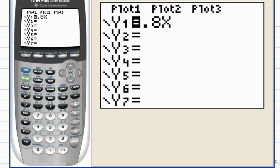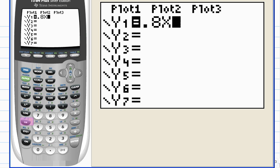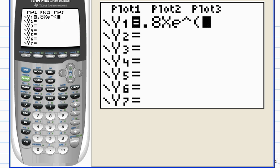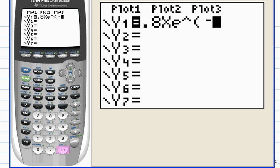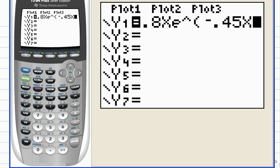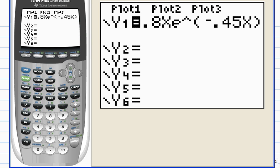And then the exponential function is down here along the left-hand column. Notice it's in blue above the ln key, so I'll hit second e to the x, and it automatically puts a left parenthesis there to enclose the exponent. And it's negative. Use the leading negative sign, negative 0.45x, close parentheses to display